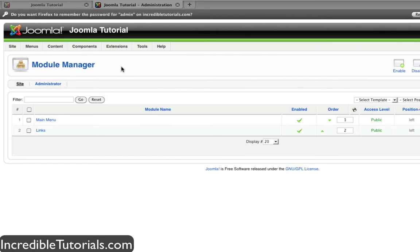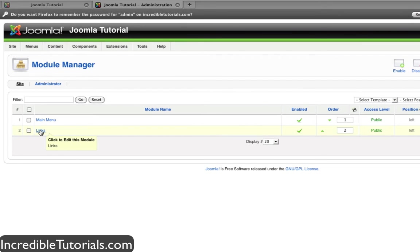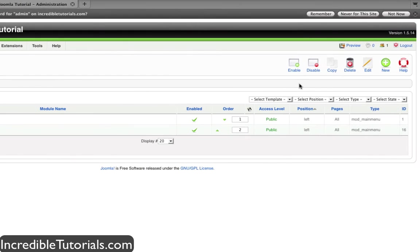Now, in my last tutorial, we added a links module by creating a links menu. Joomla automatically made the module for us. This time, we're going to make a module from scratch. So let's go ahead and click New.